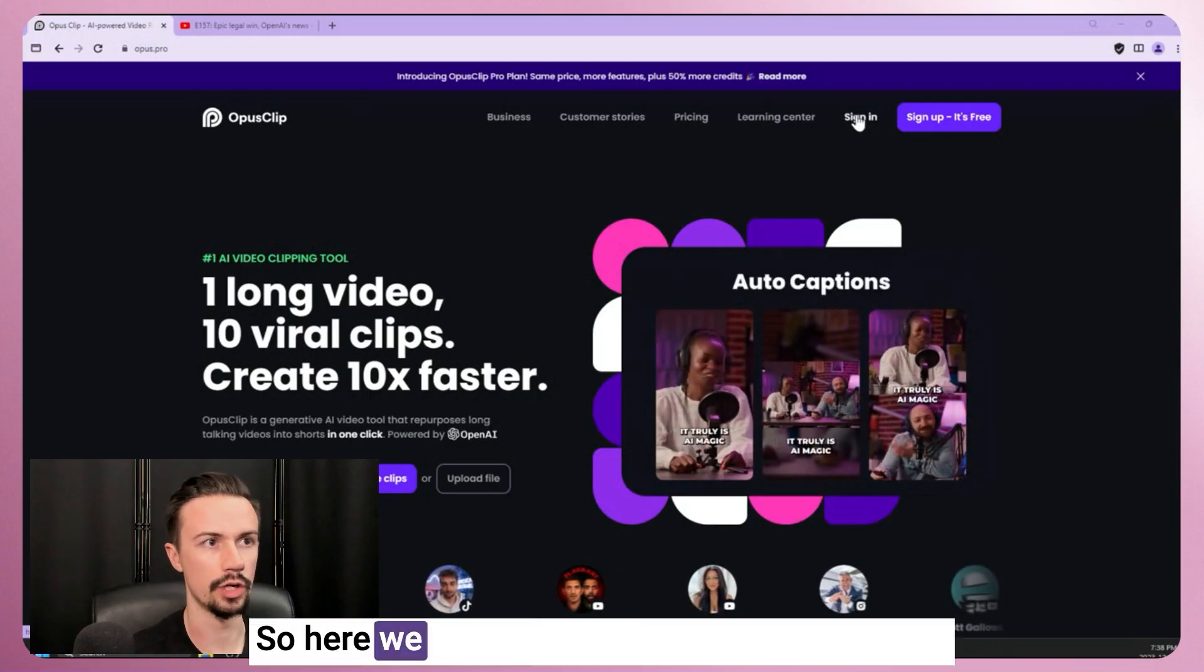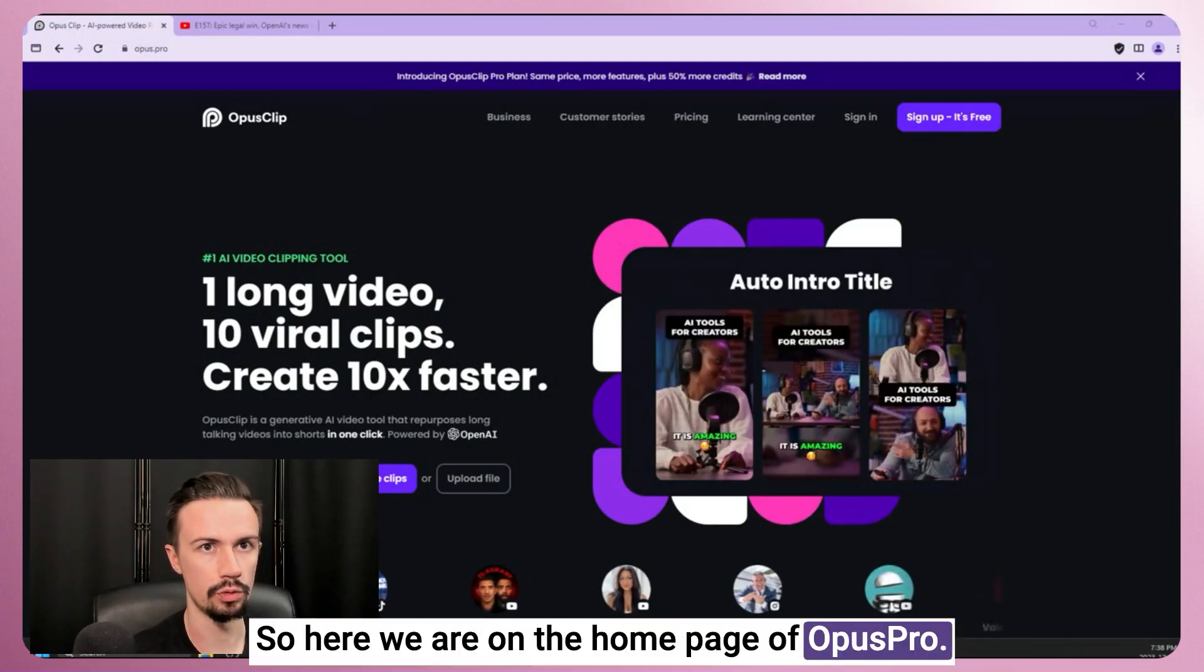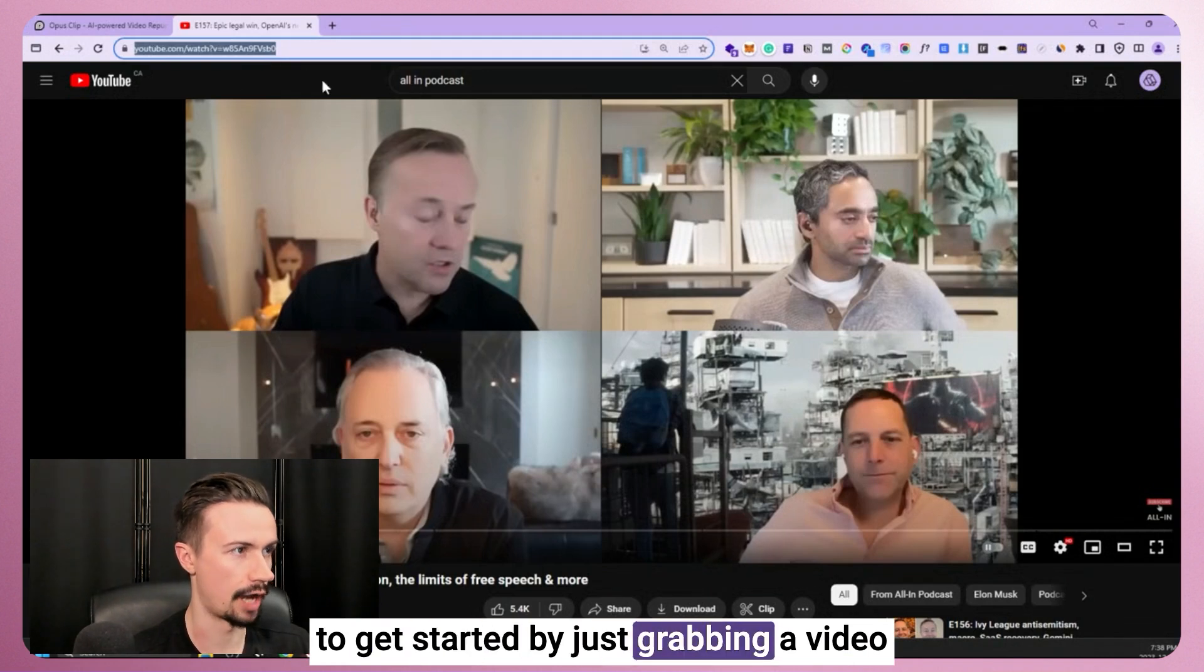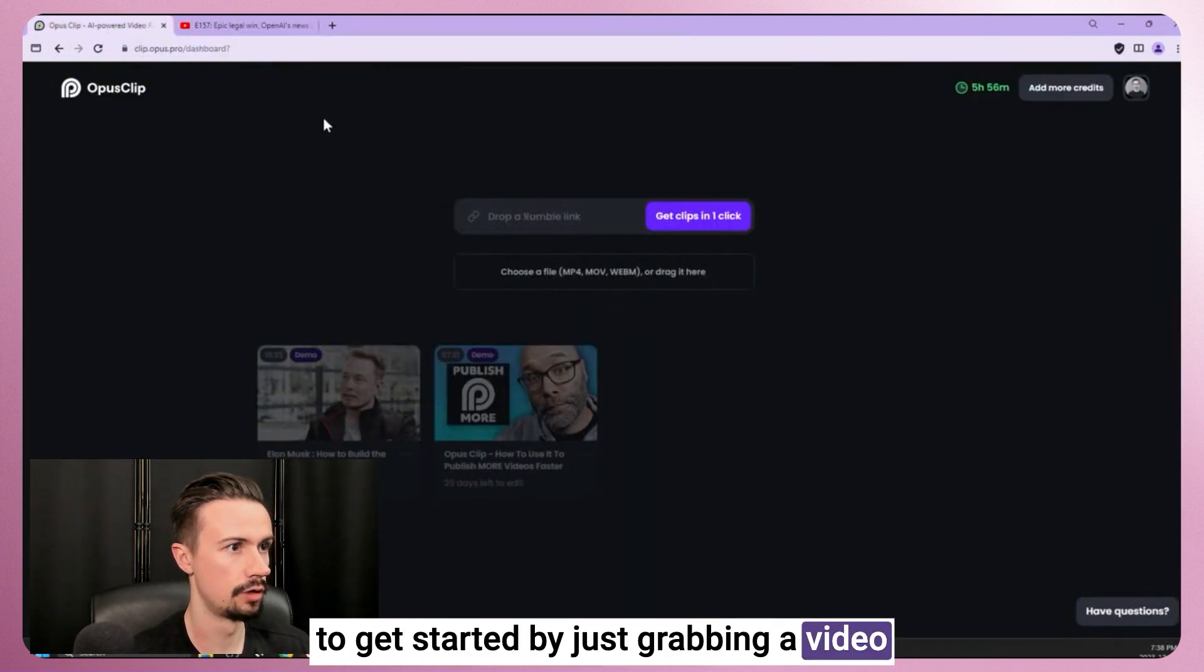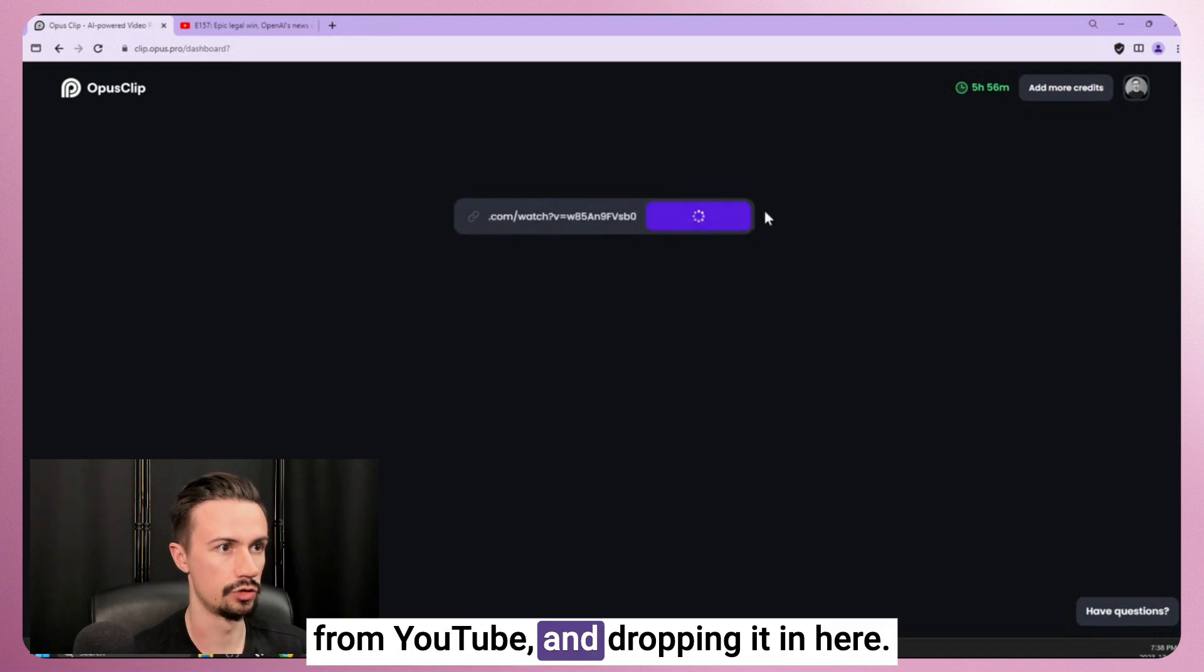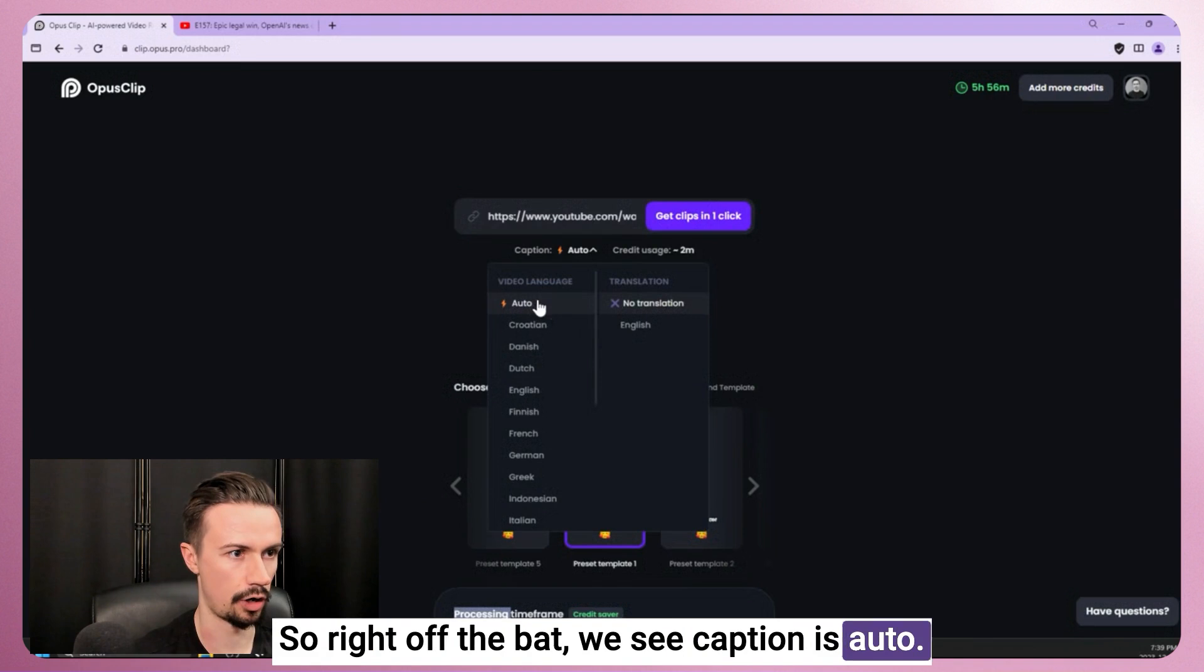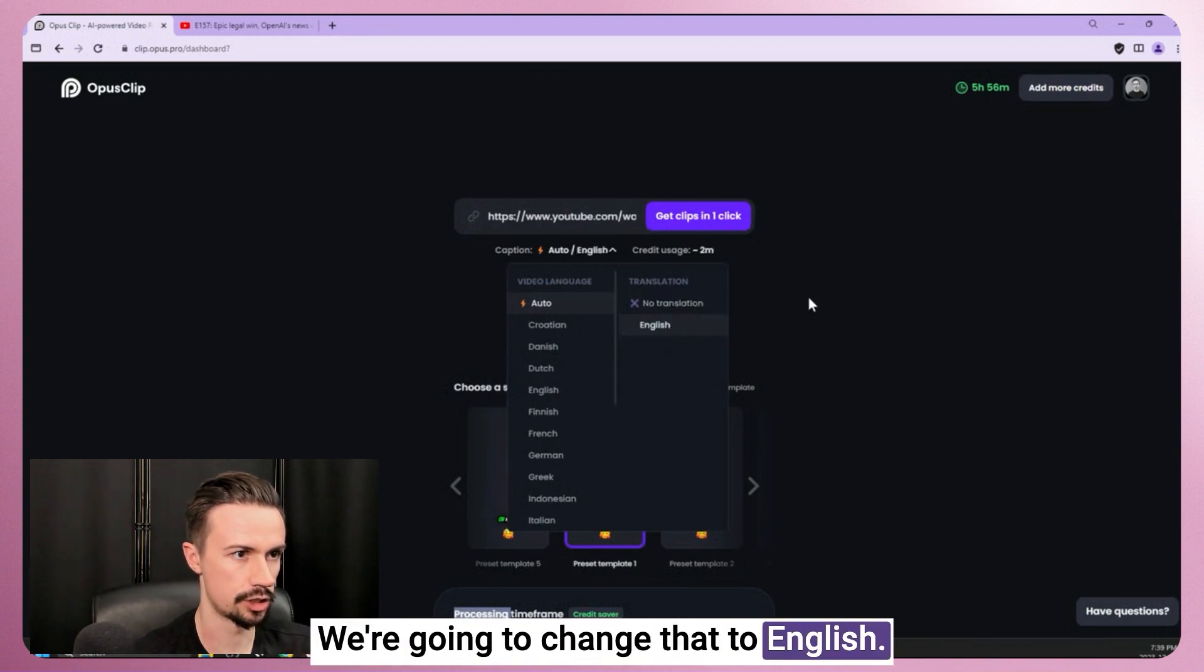All right, so here we are on the homepage of Opus Pro. So once you're signed in, we're going to get started by just grabbing a video from YouTube and dropping it in here. So right off the bat, we see caption is auto. We're going to change that to English.